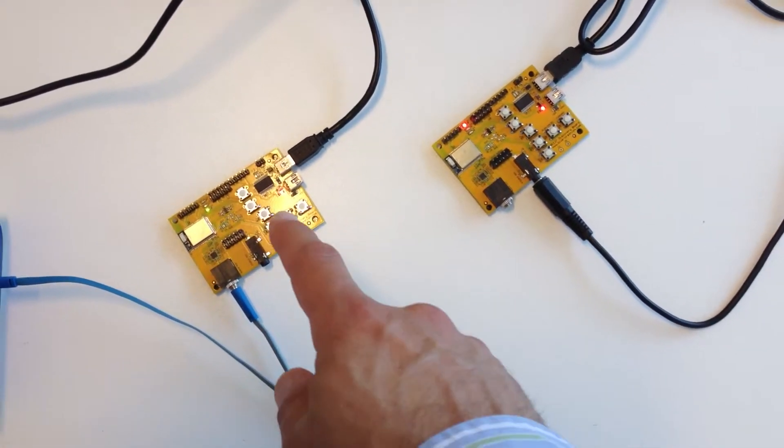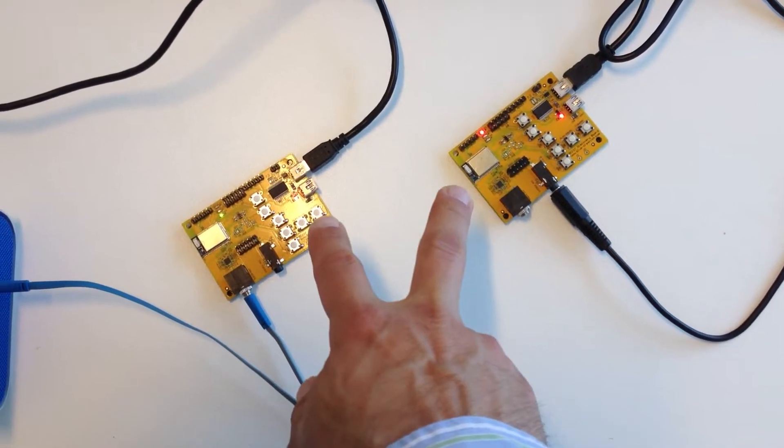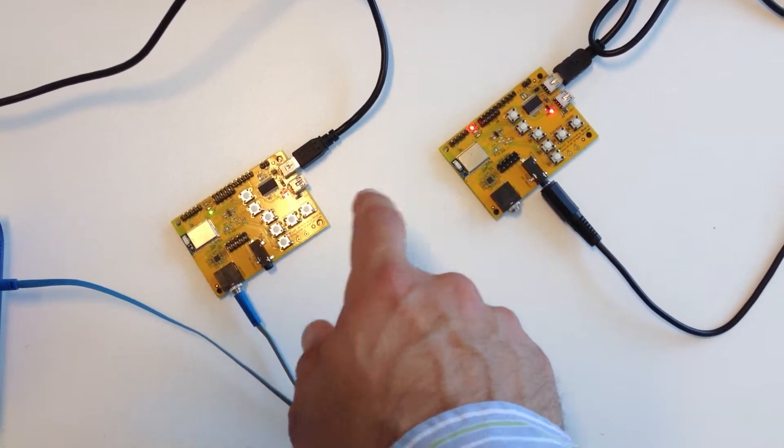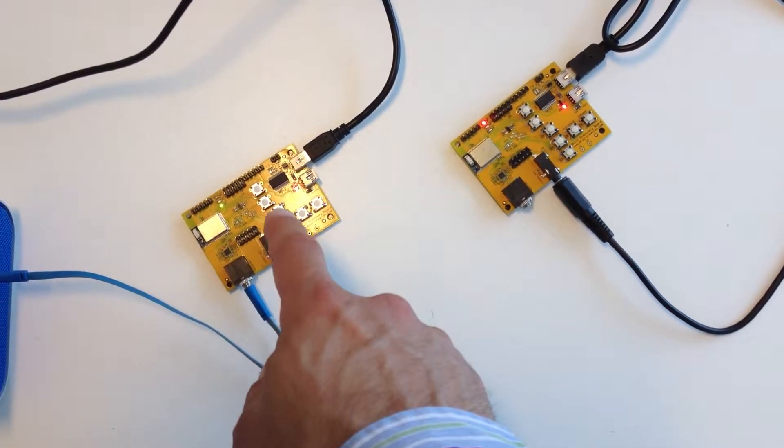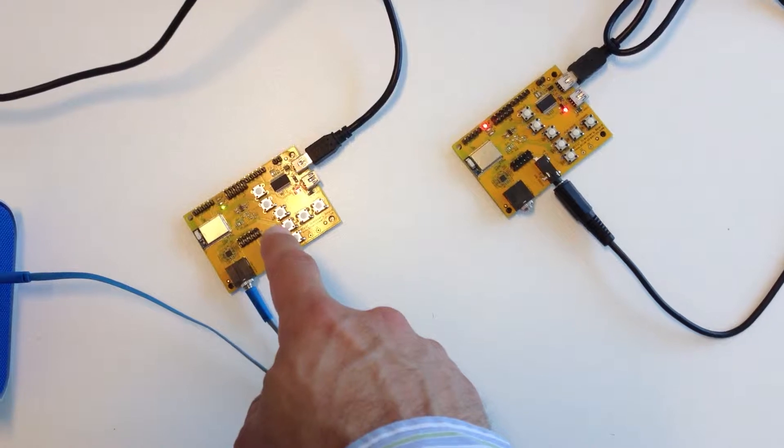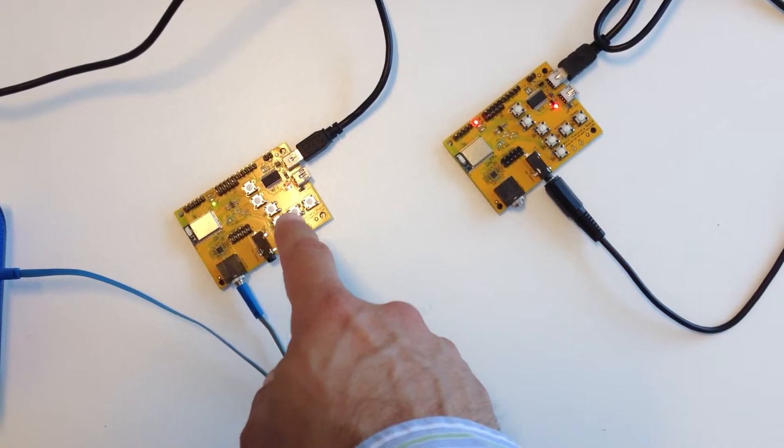So in this demo I've got two development kits, two discovery boards. One is the source and one will be receiving the music.